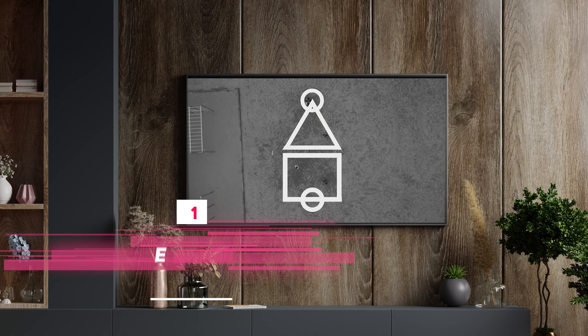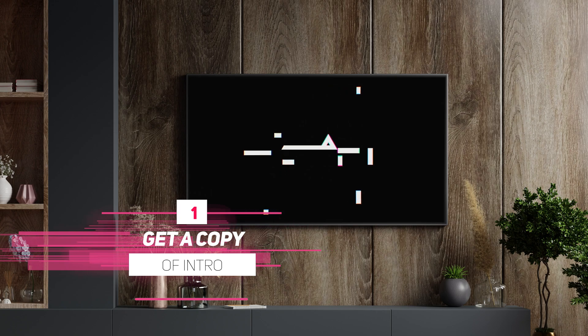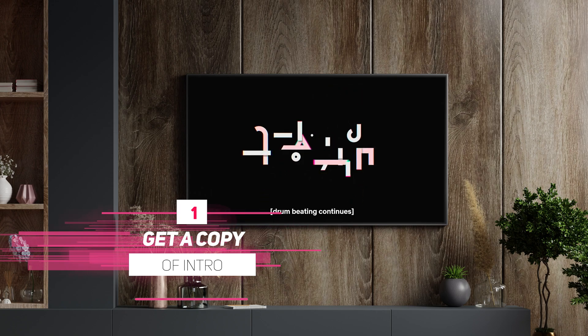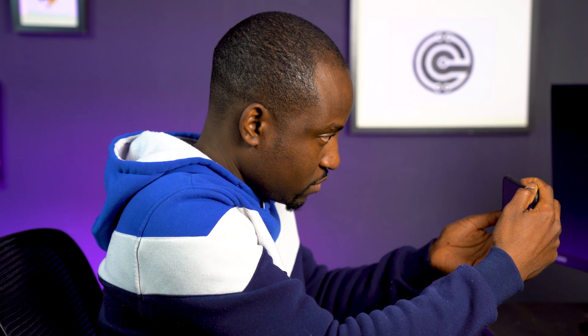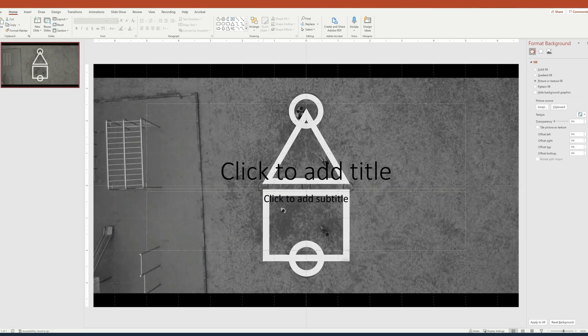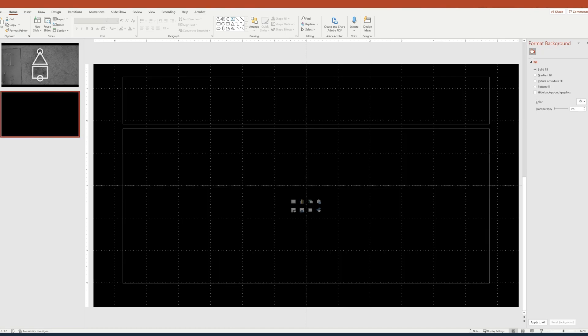The first thing we're going to need is a screen capture of the intro itself. Now Netflix is not going to let you do a screen capture, so you might have to use your phone or just do a screen grab from this video that you're watching right now since I already have it for you. Once you have that, we're going to head over to PowerPoint and insert the very first frame and the very last frame as our background on two slides.